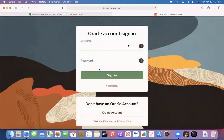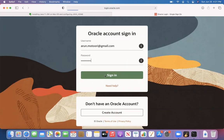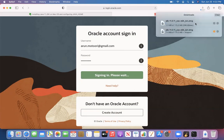You need to have an Oracle account to download Java. If you don't have an account, create one. If you already have an account, just give your credentials and click Sign In. The moment you click Sign In, Java will get downloaded. Let's wait for it to authenticate — you can see the Java download has started. This will take some time for downloading.